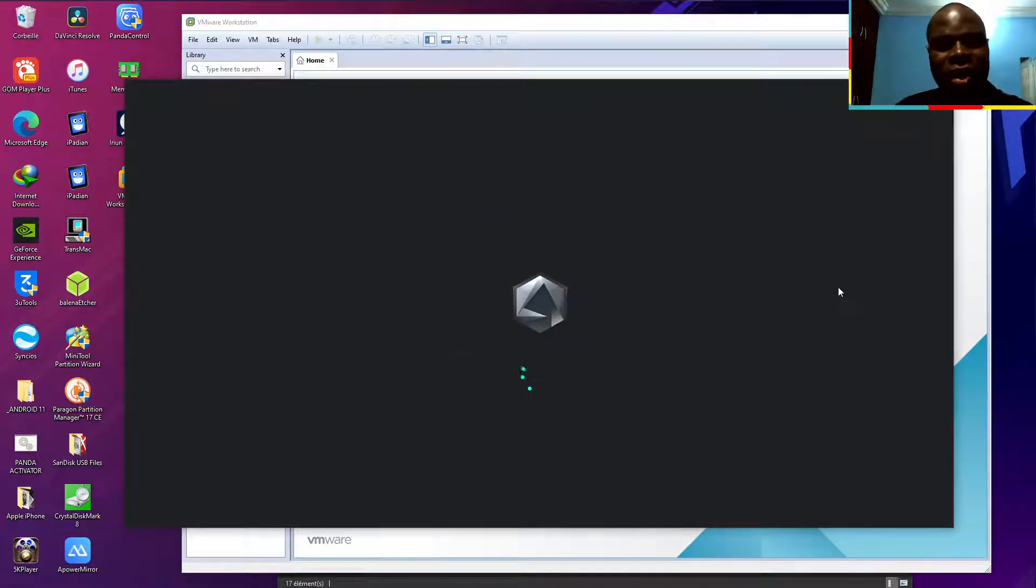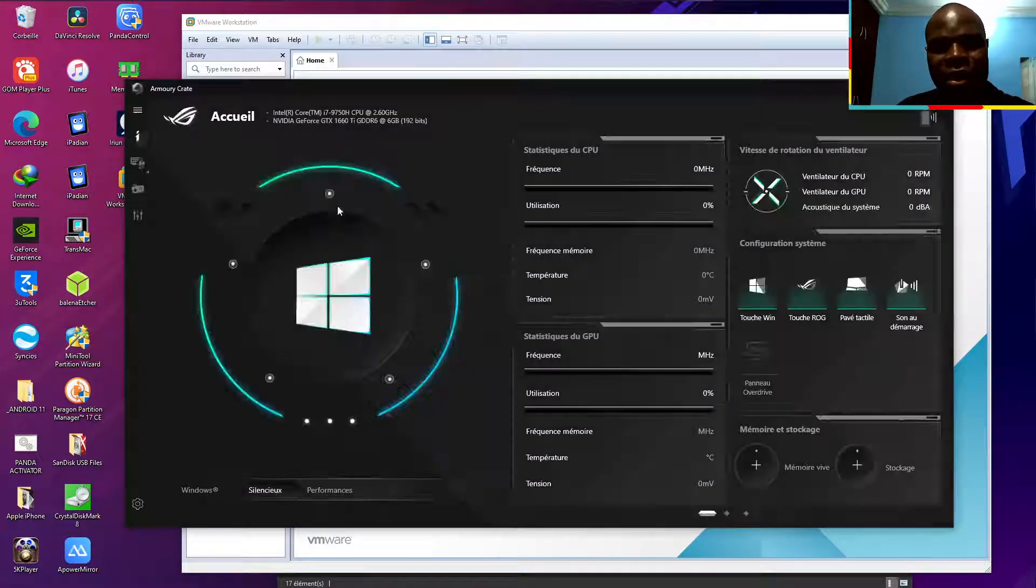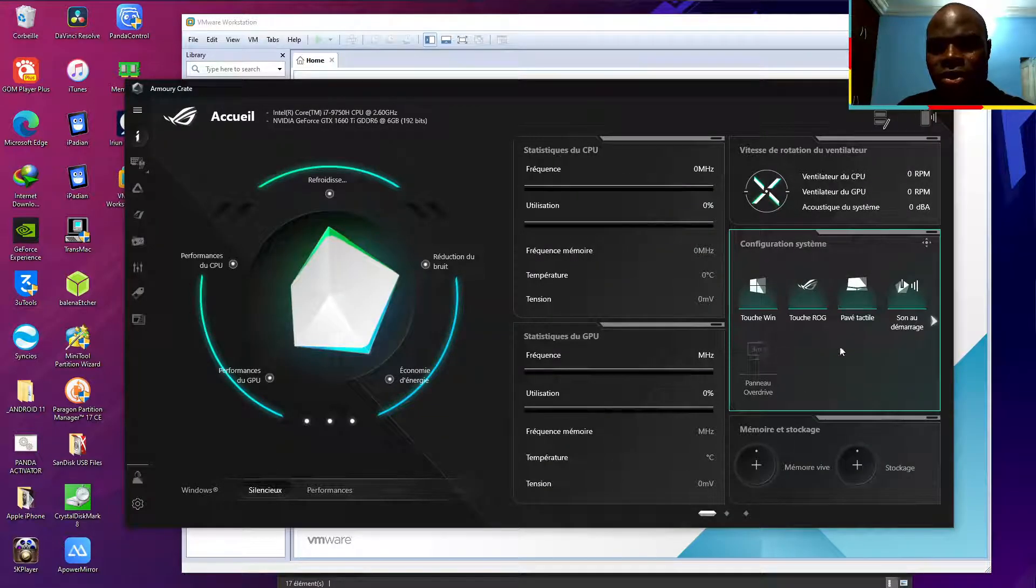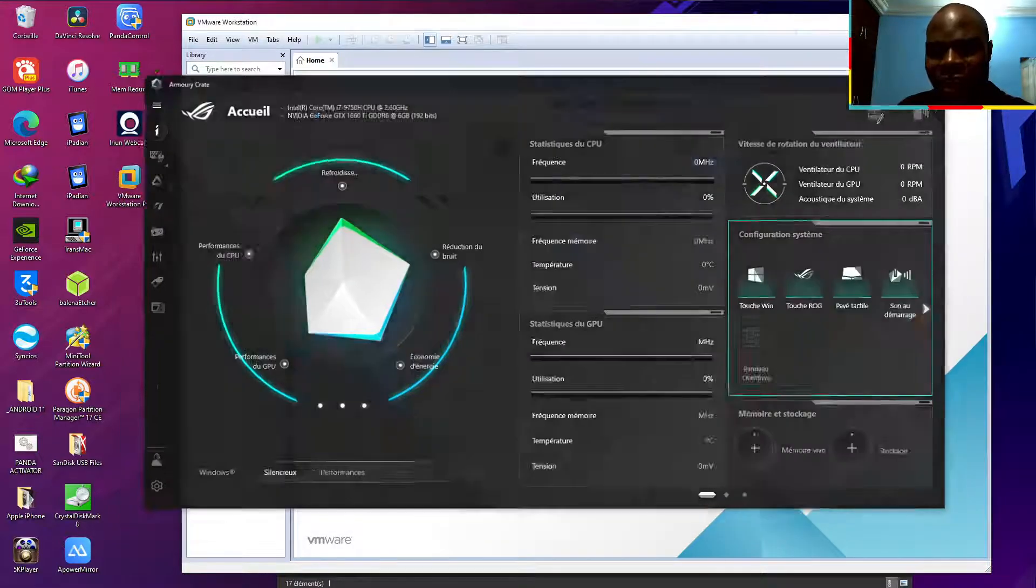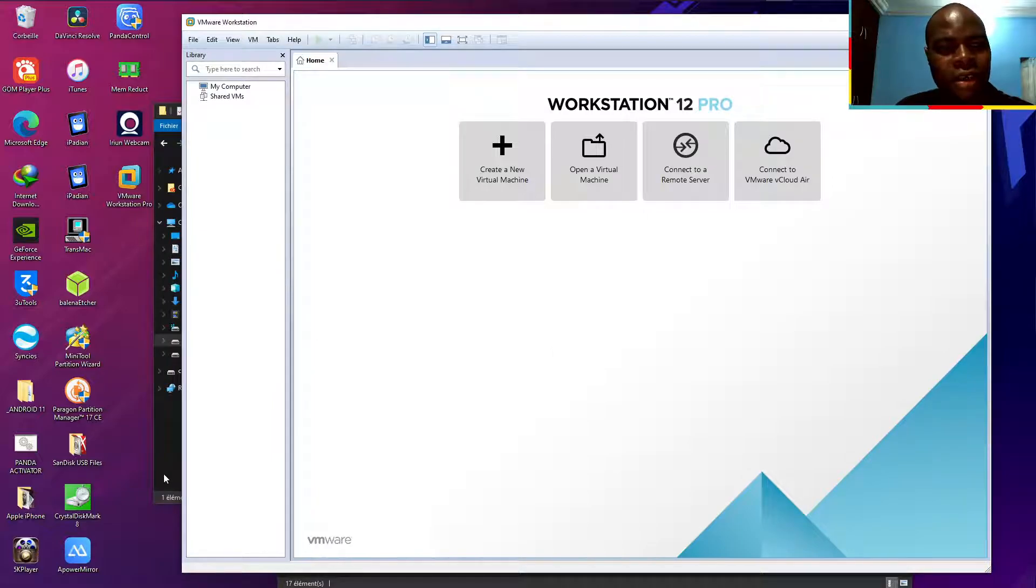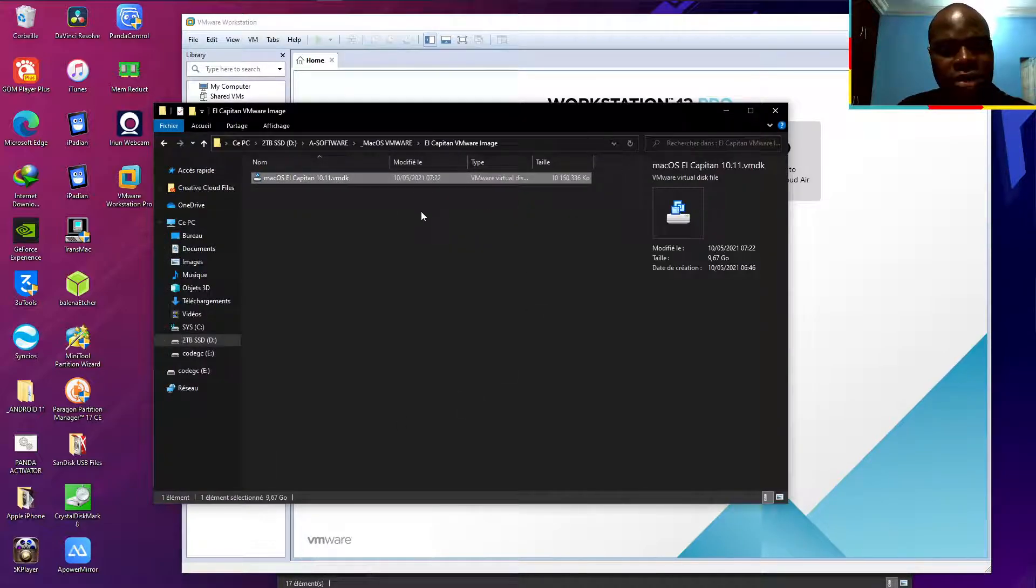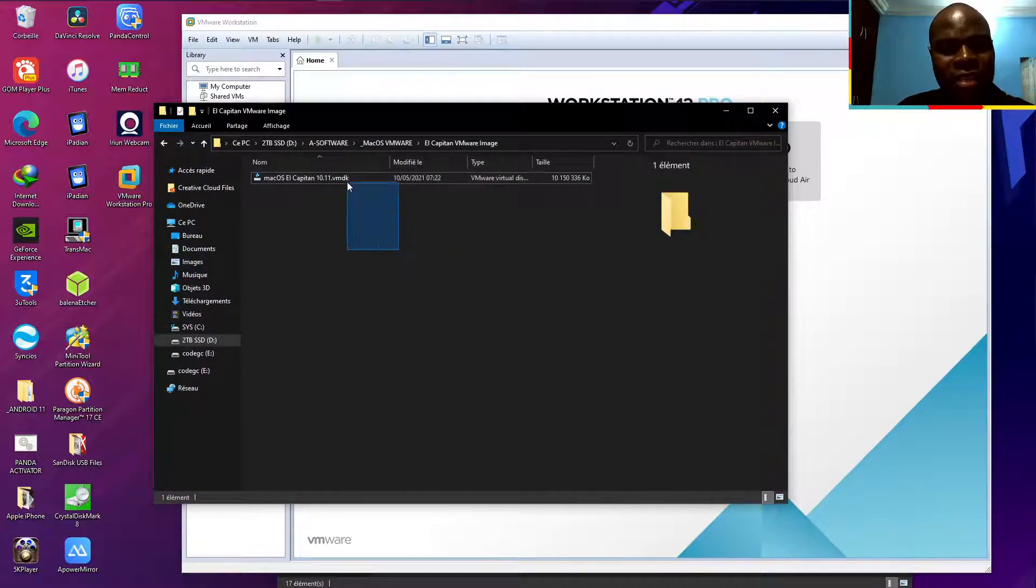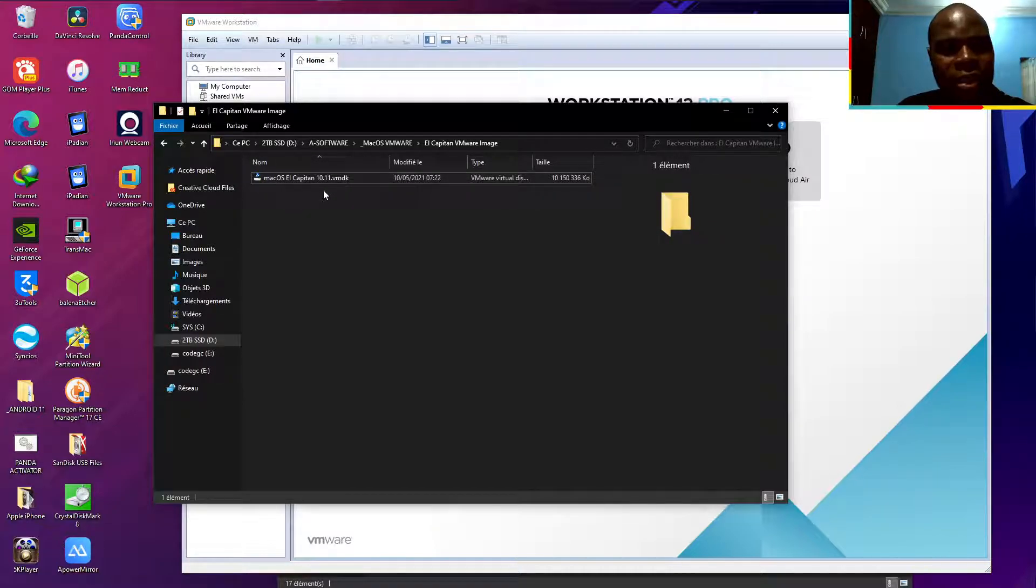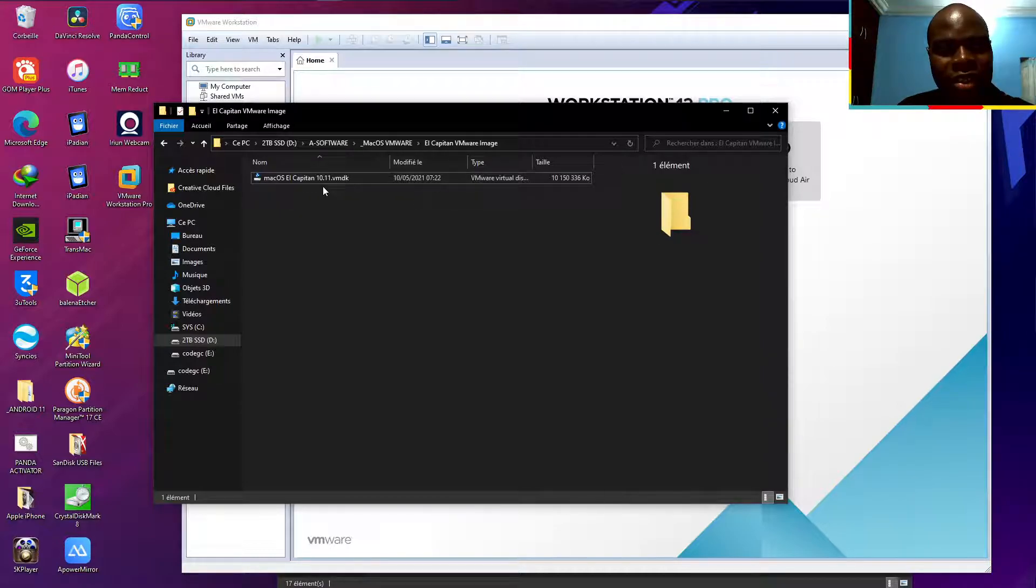In the previous video, I was trying to install this with VMware Studio, but I met some problems because it is compatible with this version of VMware. This is macOS 10.11.